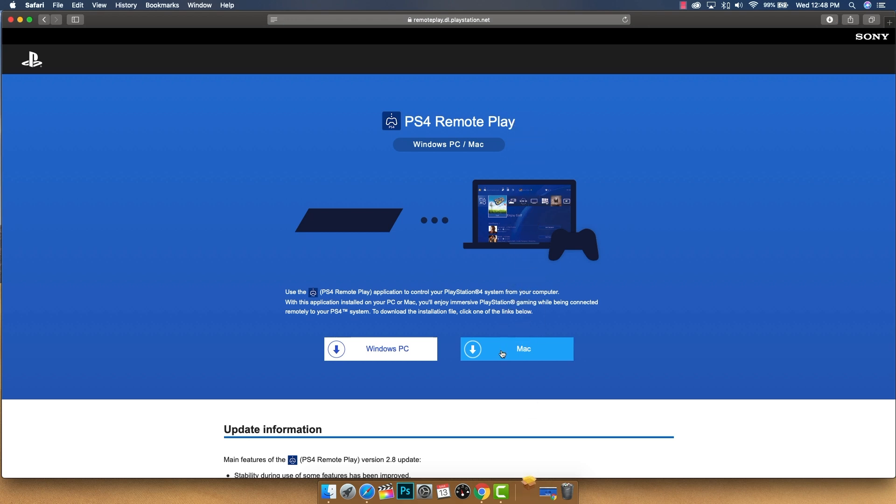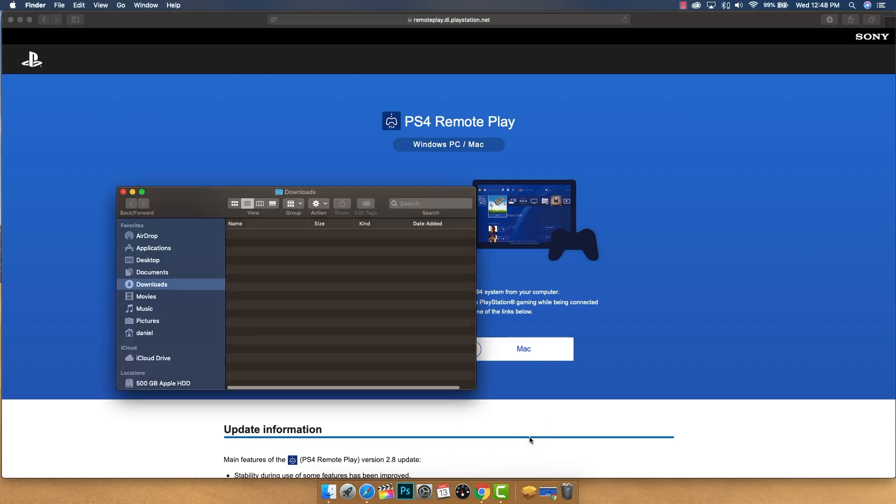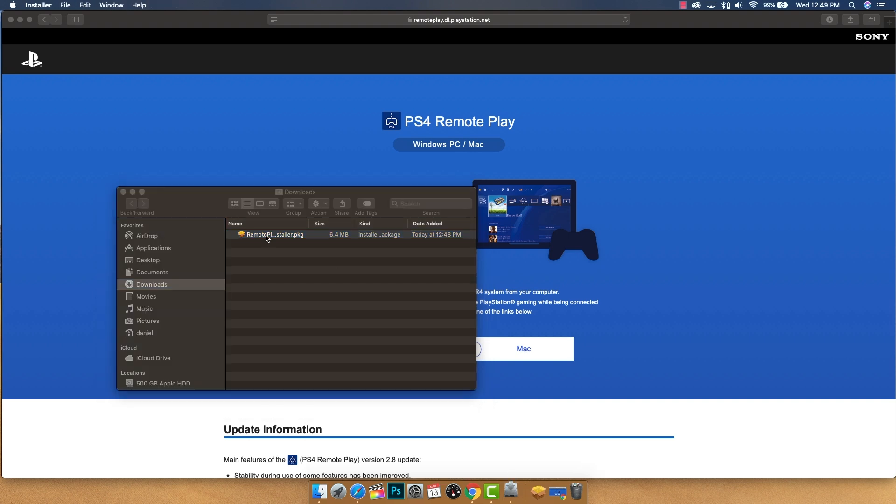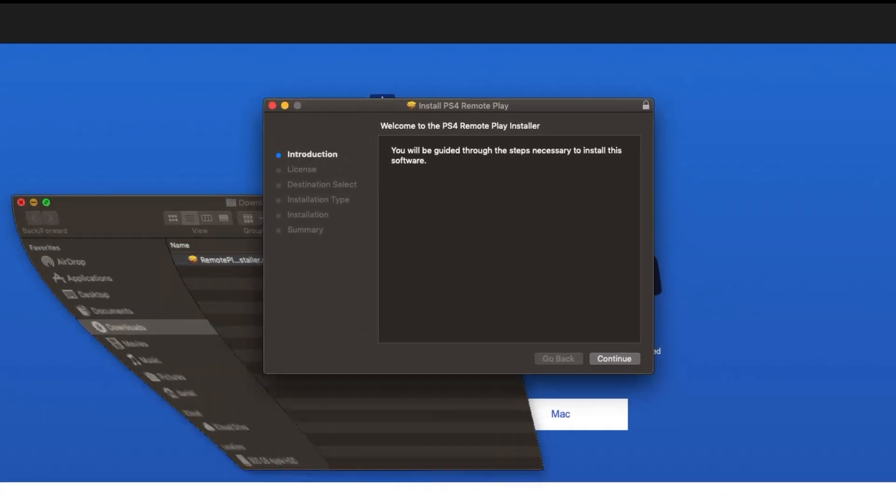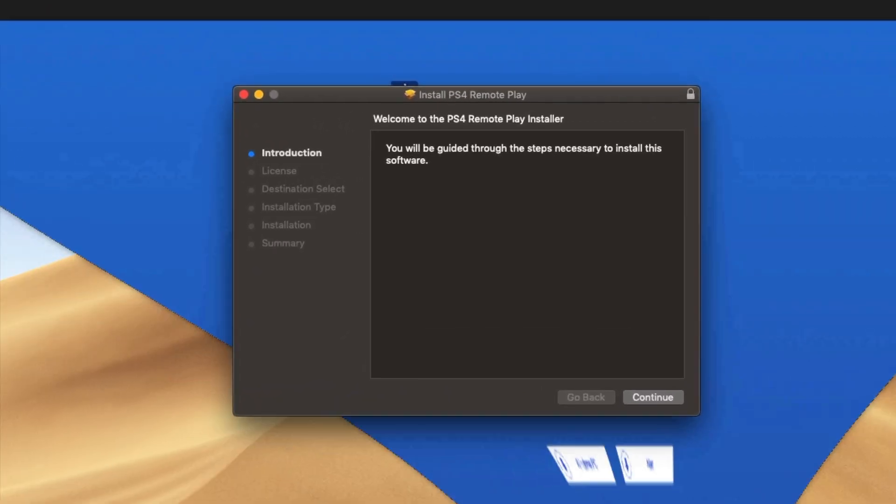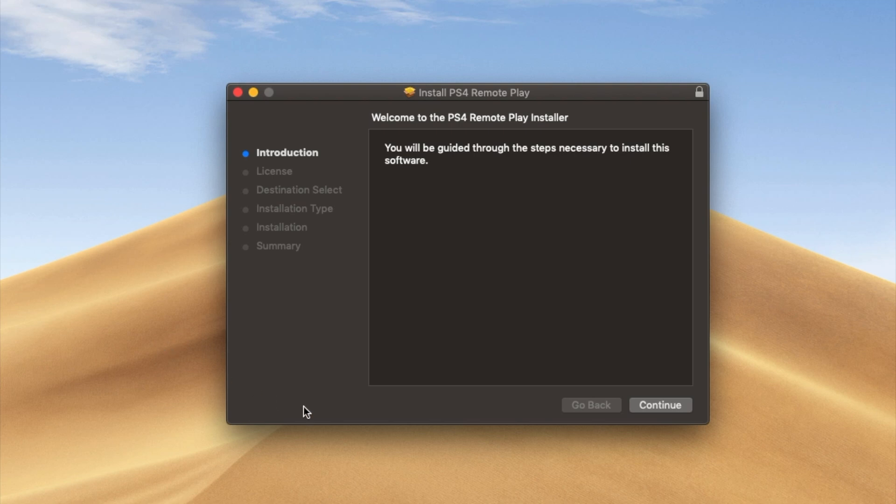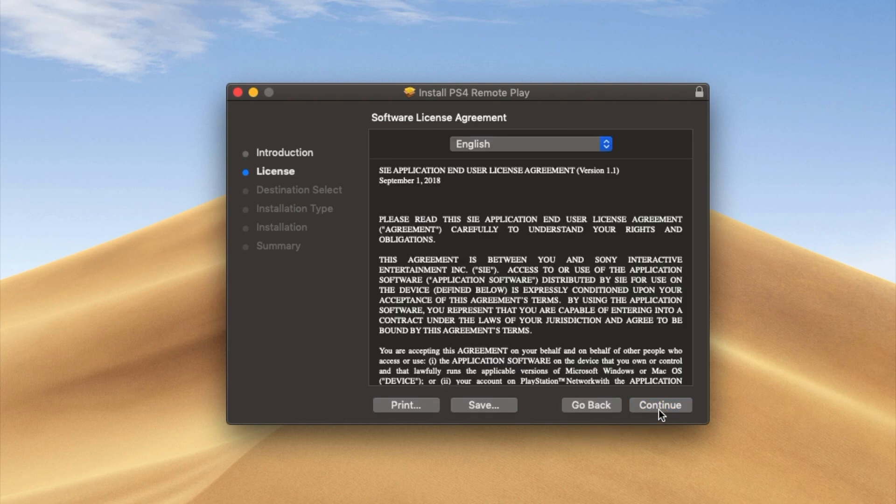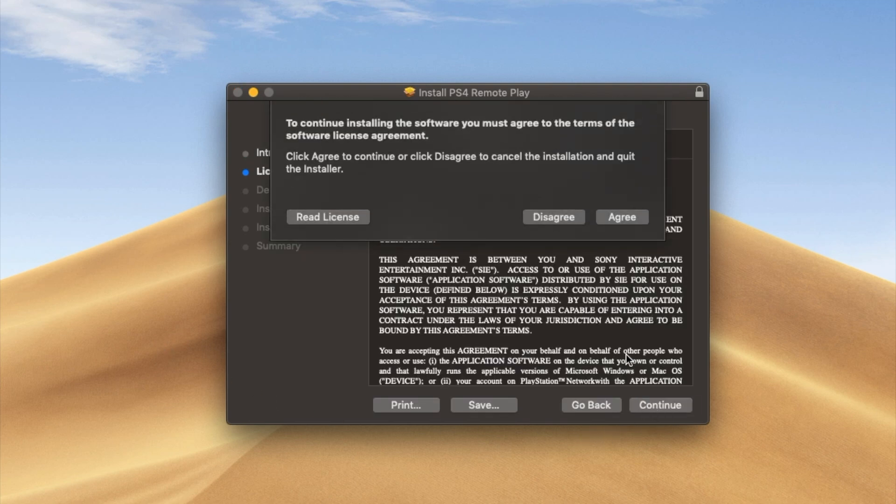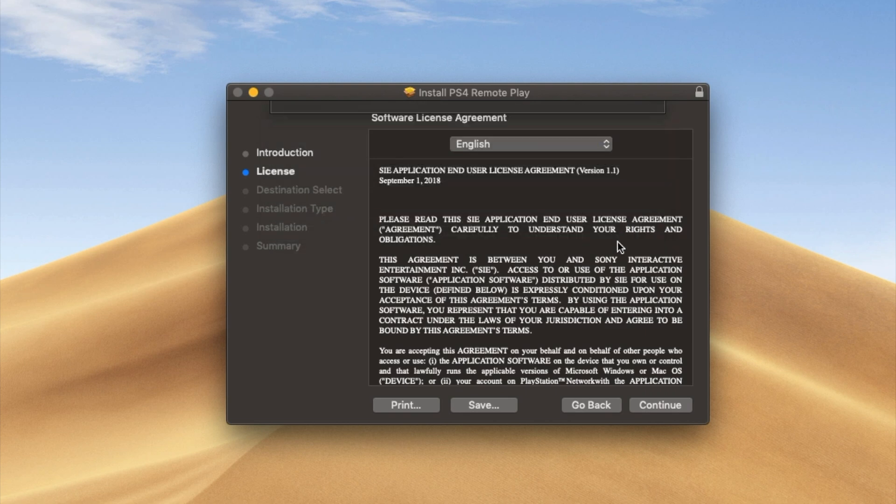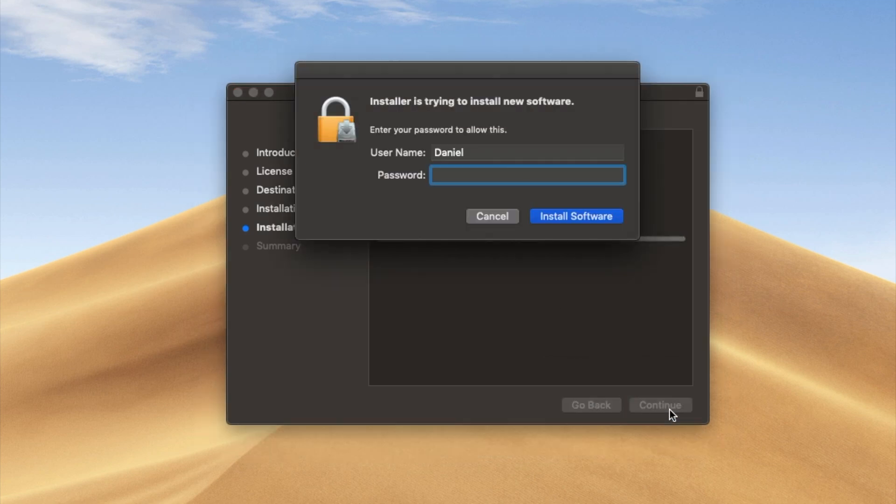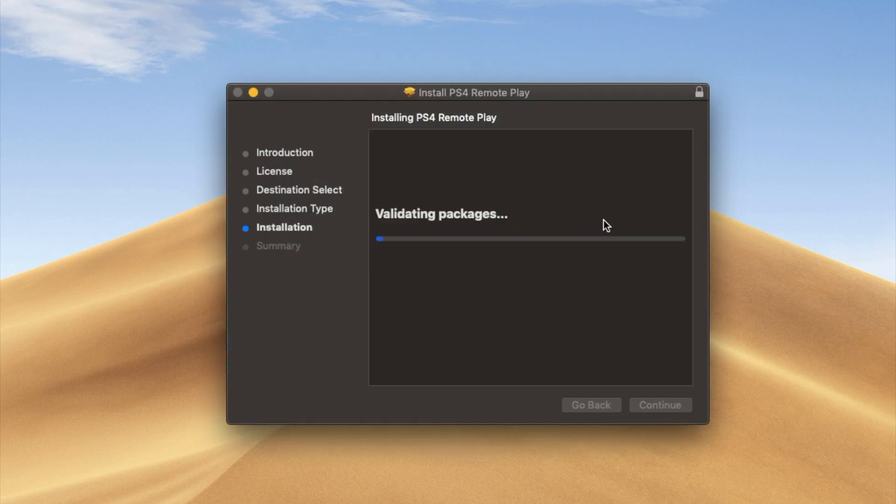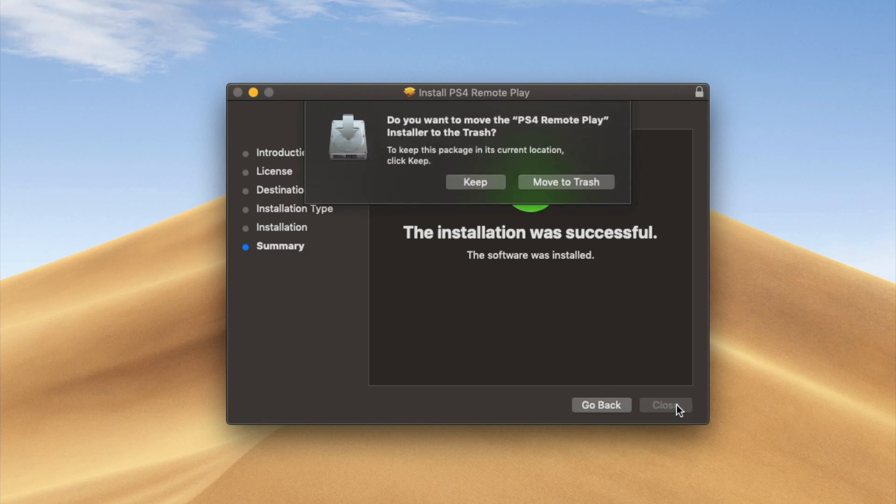Once you've done that and you've ensured everything's okay, click on the download link for your operating system and it should automatically go to your downloads folder. From that folder, open it and it should open up the wizard. From here we'll start by clicking continue, then continue to agree to the terms, and agree again. This is going to take up 16 megabytes of space on your computer, which is not much at all. We'll click install and enter your computer password if prompted. The installation process is done, so we'll click close.